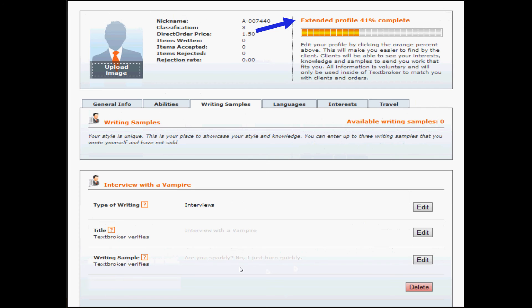When you finish all three writing samples, you'll be 41% complete. You can change your writing sample at any time and you can delete it. So if you decide, oh gee, I have something better, you can swap in that new writing sample at your convenience. You'll also see here you've used all three writing samples, so you don't have any left available.